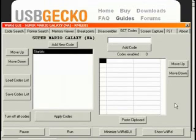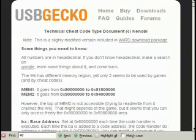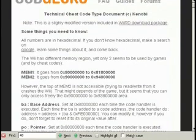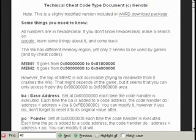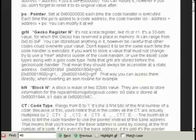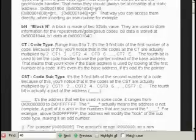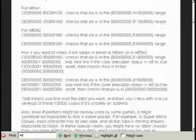And going to the USBGecko's website, they actually have an in-detail tutorial on how to use, or actually an explanation, I should say. It's not much of a tutorial on different memory ranges, base addresses, pointers, registers, such and such and such.